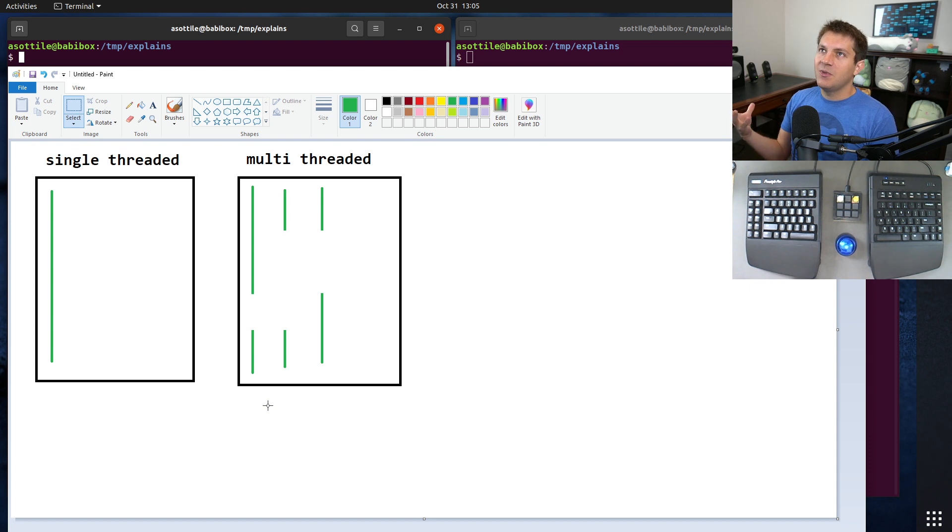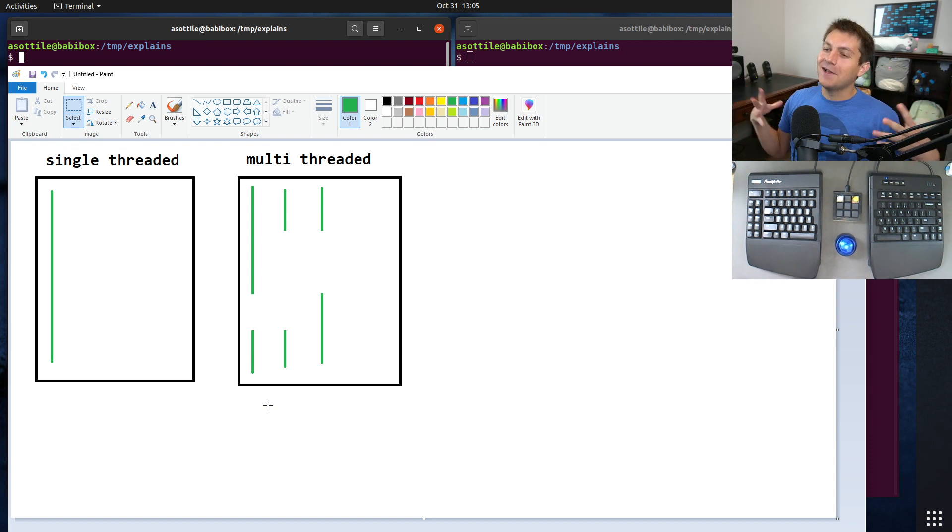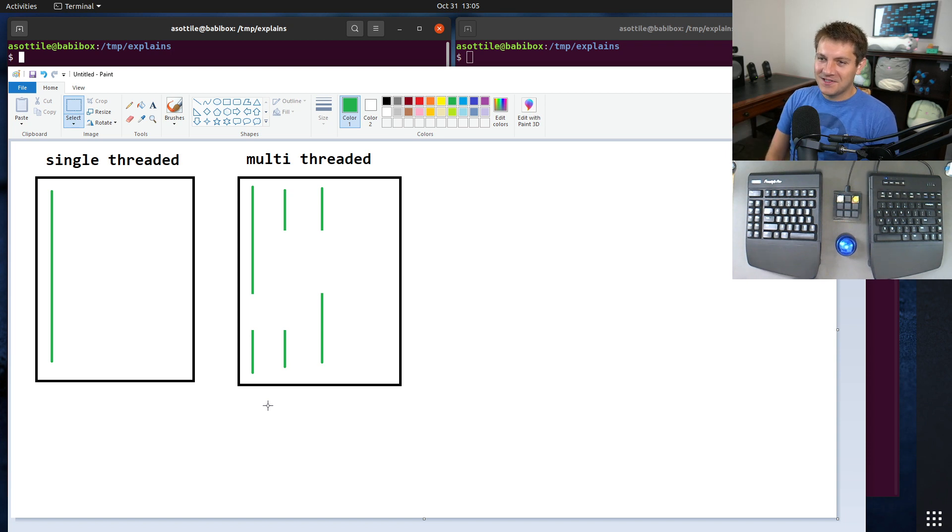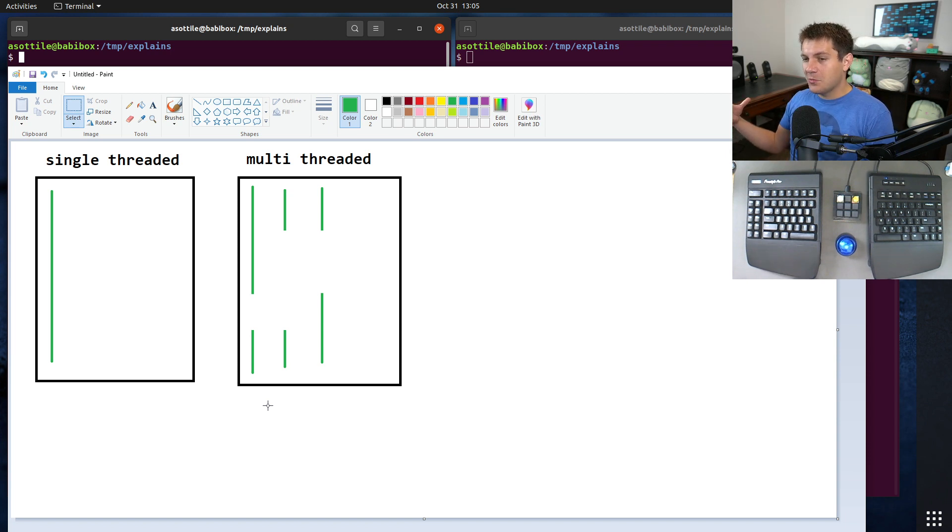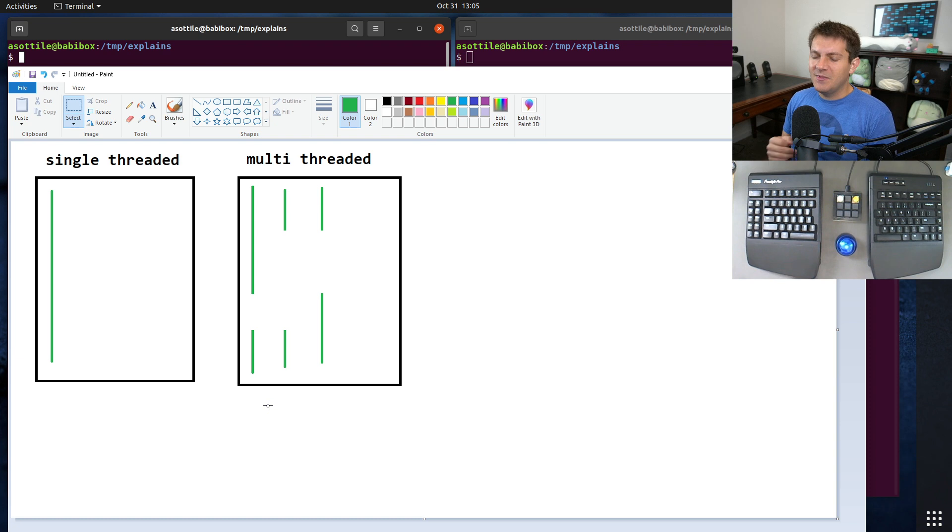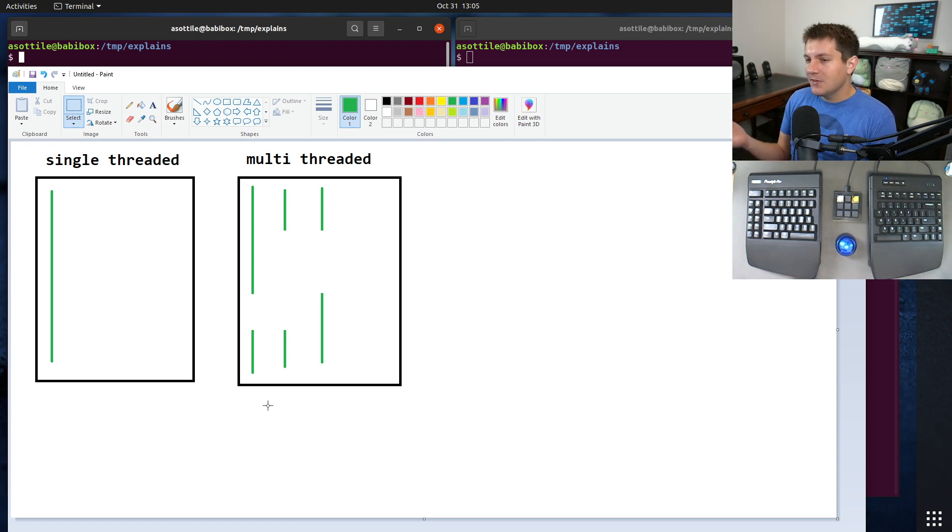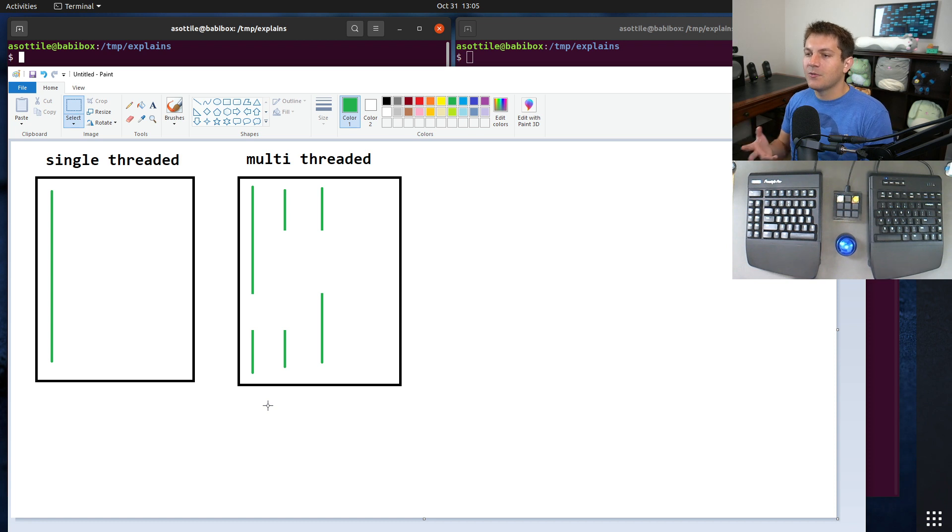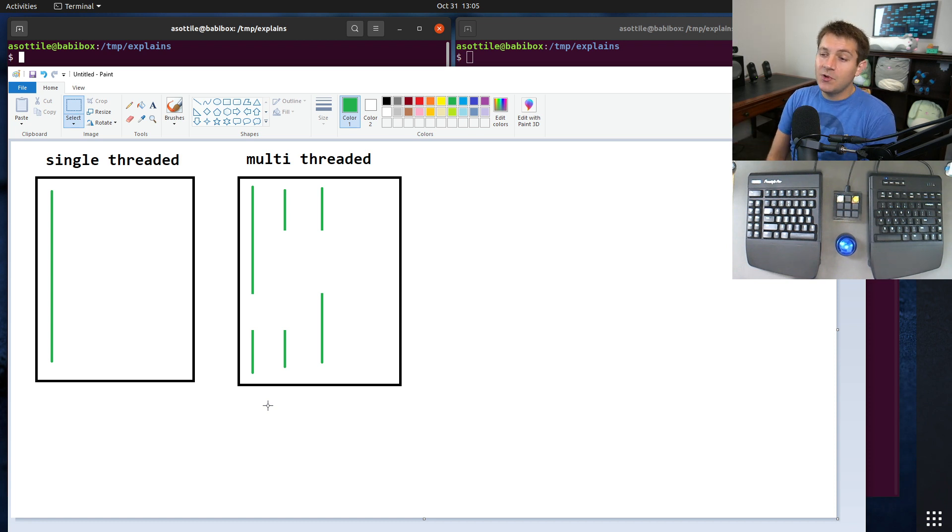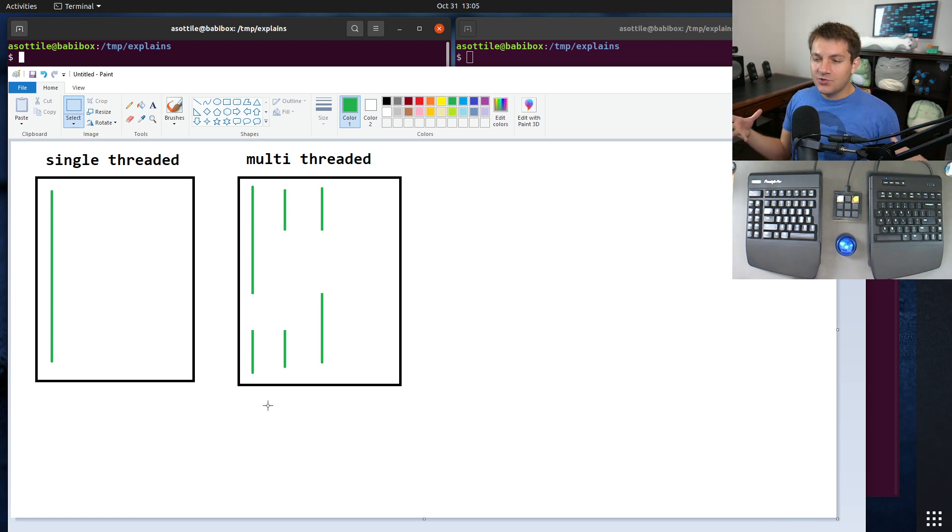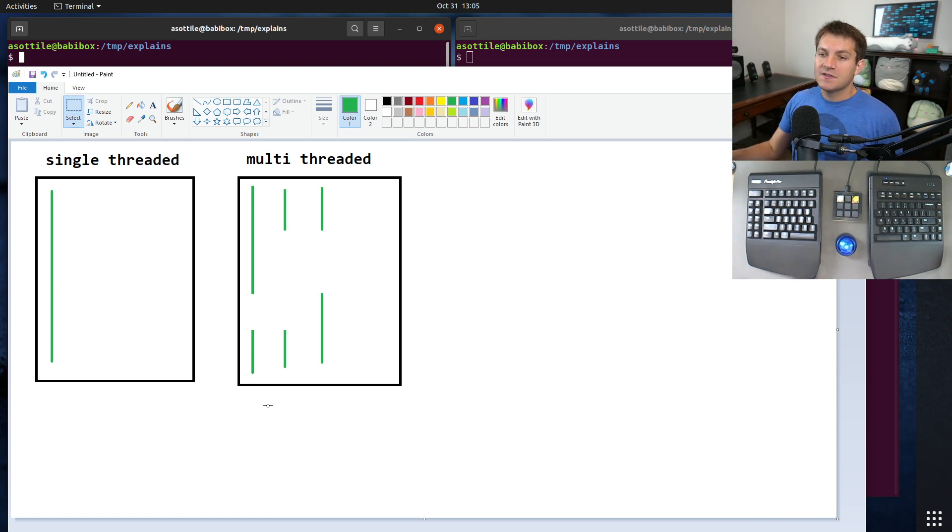And by pure Python, I mean .py files, sort of code you would see directly typed. There are places where multiple threads can run at the same time, and that's usually in C libraries, or if they're doing IO, things like reading from the network or writing to a file. Those are situations where the GIL will be dropped.